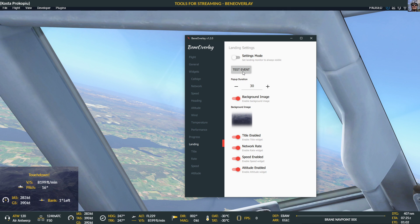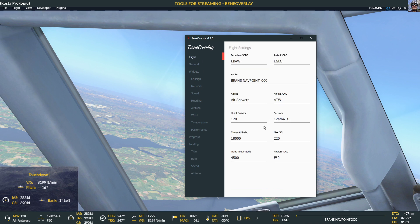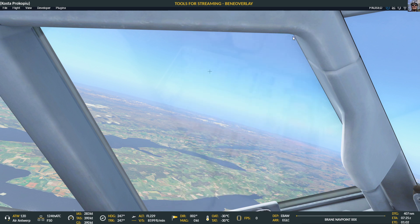You can change the background image and what is displayed in the landing monitor. There are quite a few settings around it. Once you have your settings, fonts, and colors the way you want them, you don't need to change them again. The only thing I do is start up Benny Overlay, put in the flight details, and they show up. Then I just hide the window and we're ready to go.